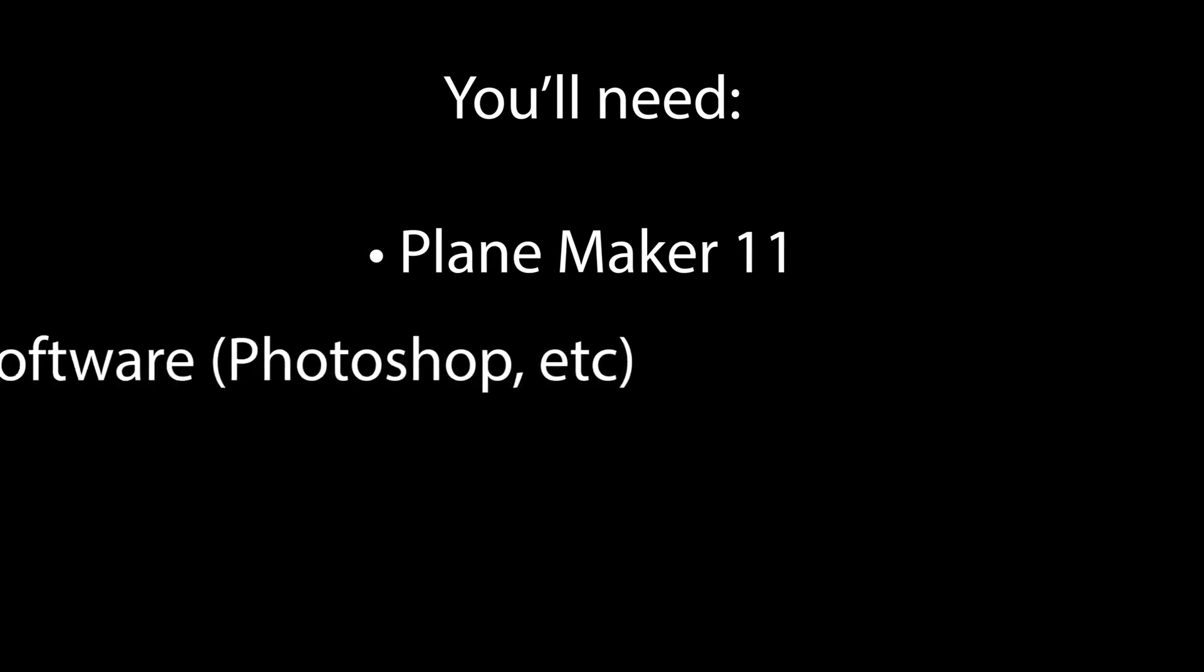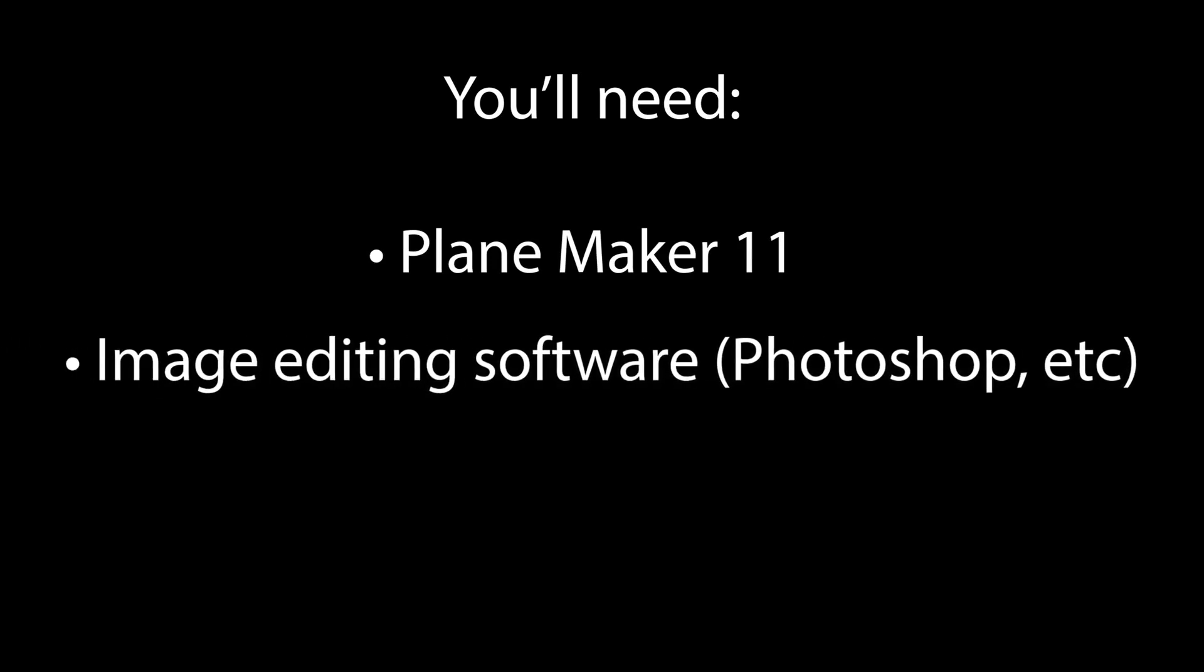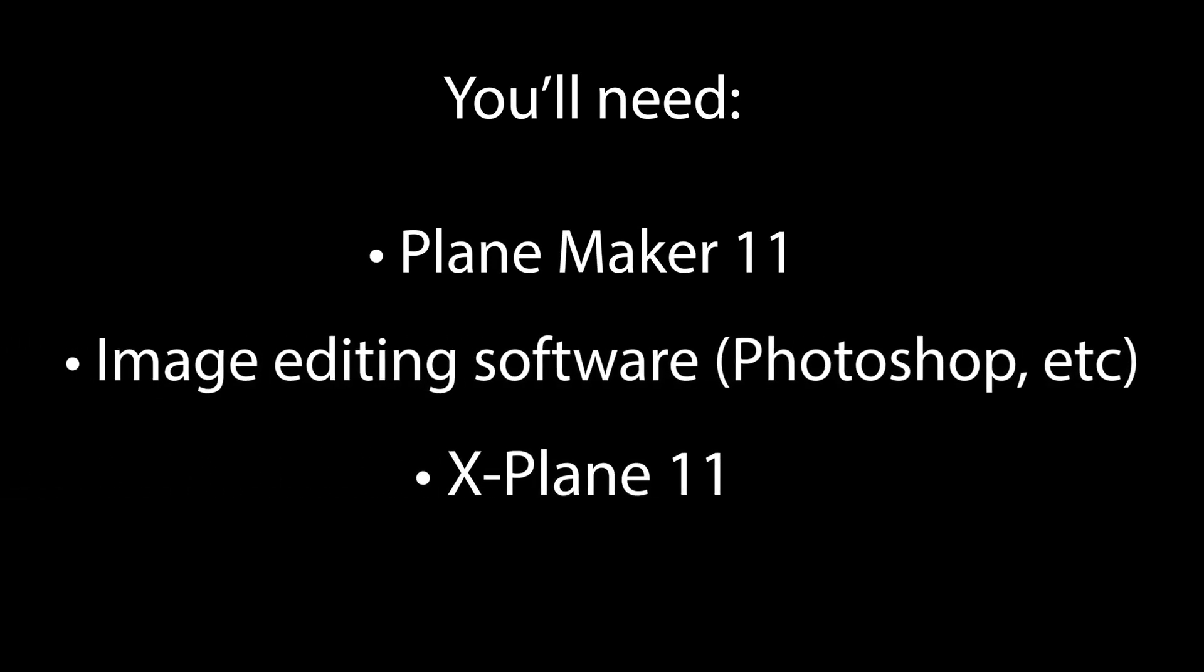Working with 2D instruments requires Planemaker, image editing software, I will be using Photoshop, and X-Plane to view and test your instruments. We will not be covering 3D cockpits or instruments in these videos as they are quite a bit more complicated and require 3D rendering software such as Blender.